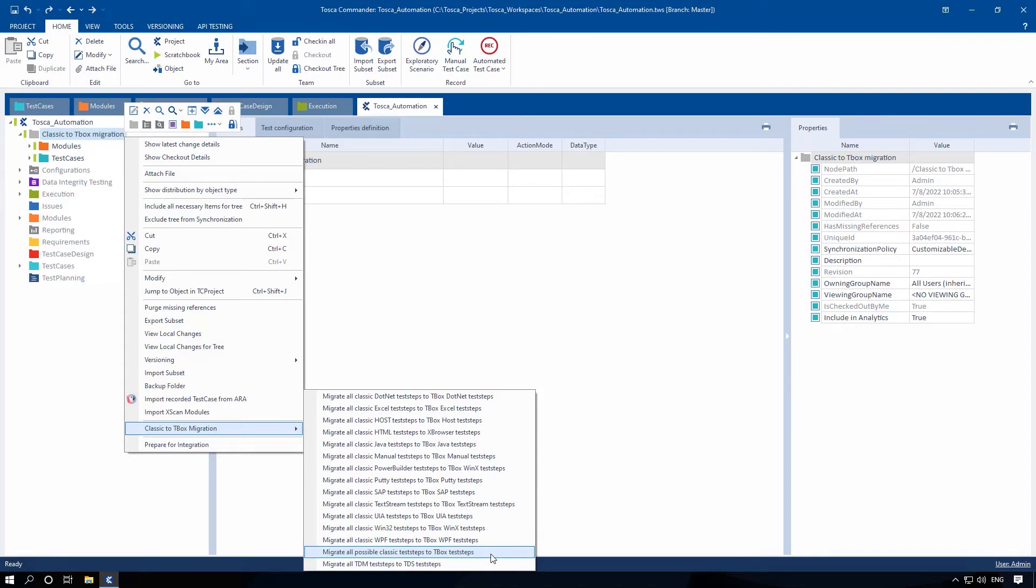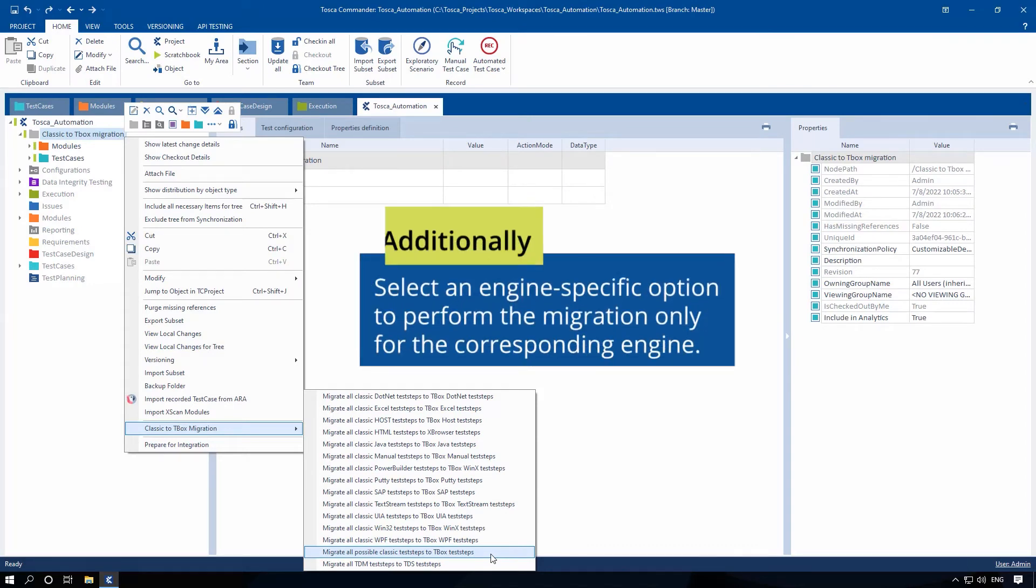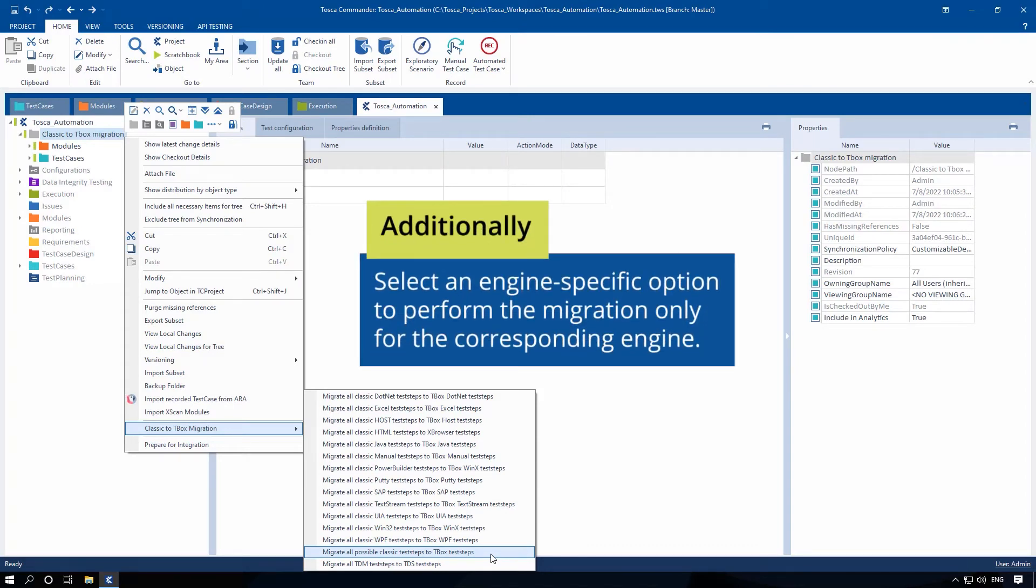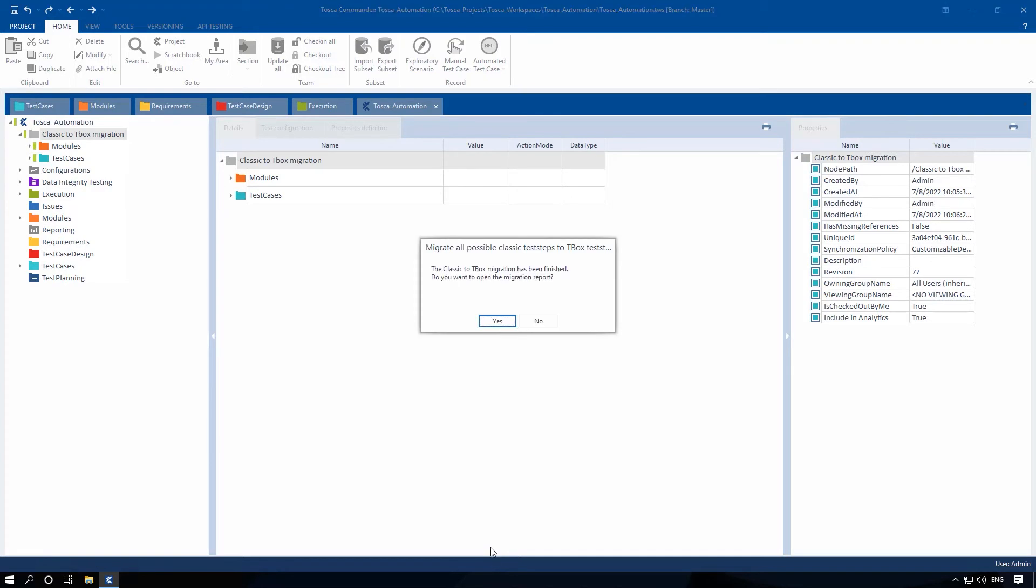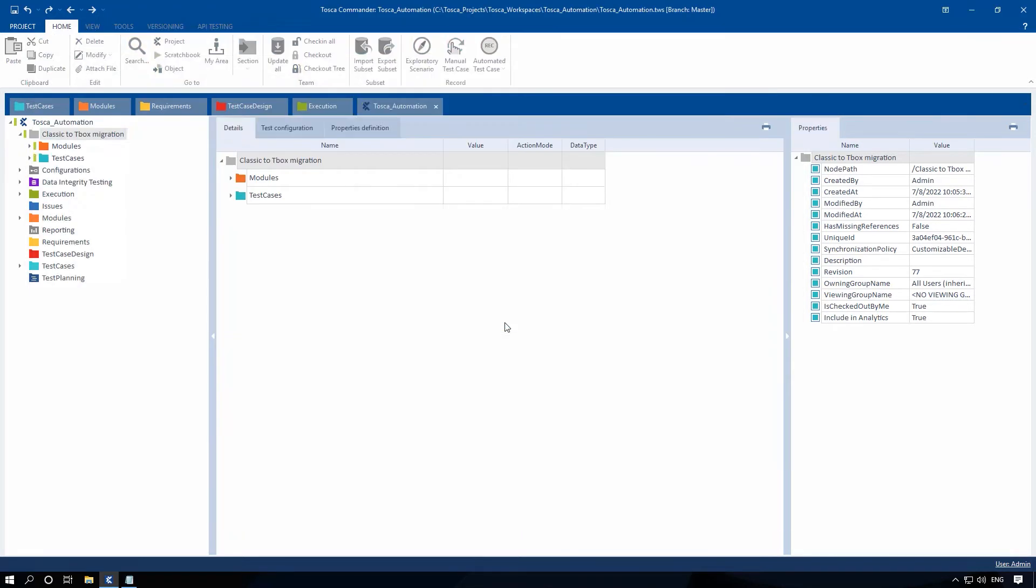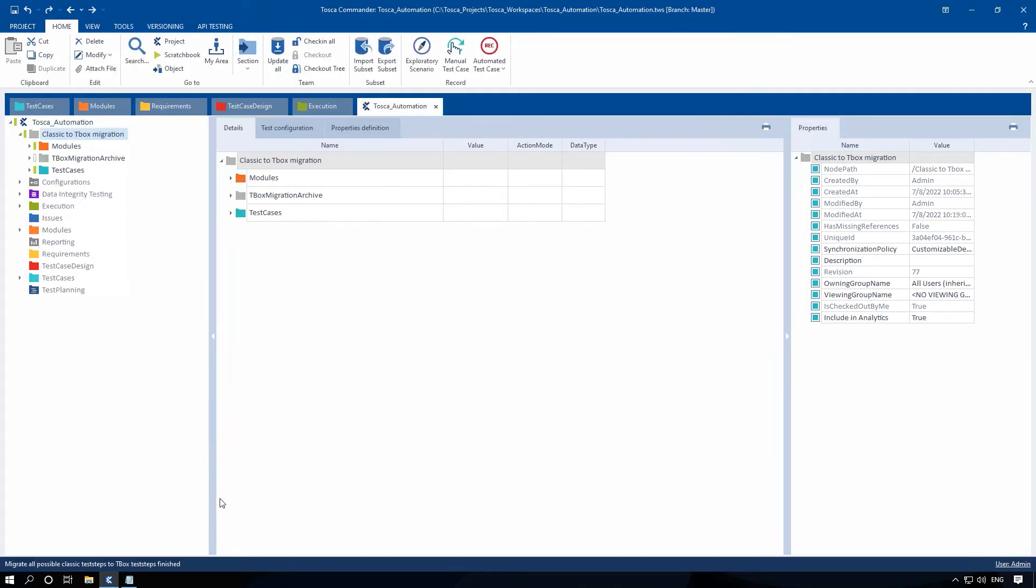You can also select an engine-specific option to perform the migration only for the corresponding engine. A dialog window opens as soon as the migration is finished. Click Yes to open the migration report.